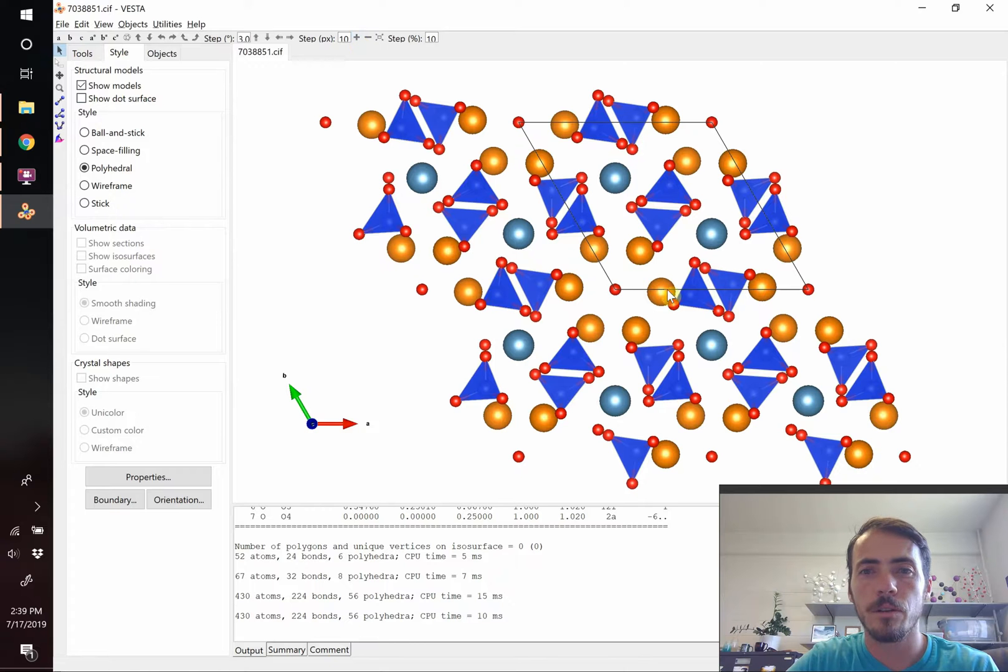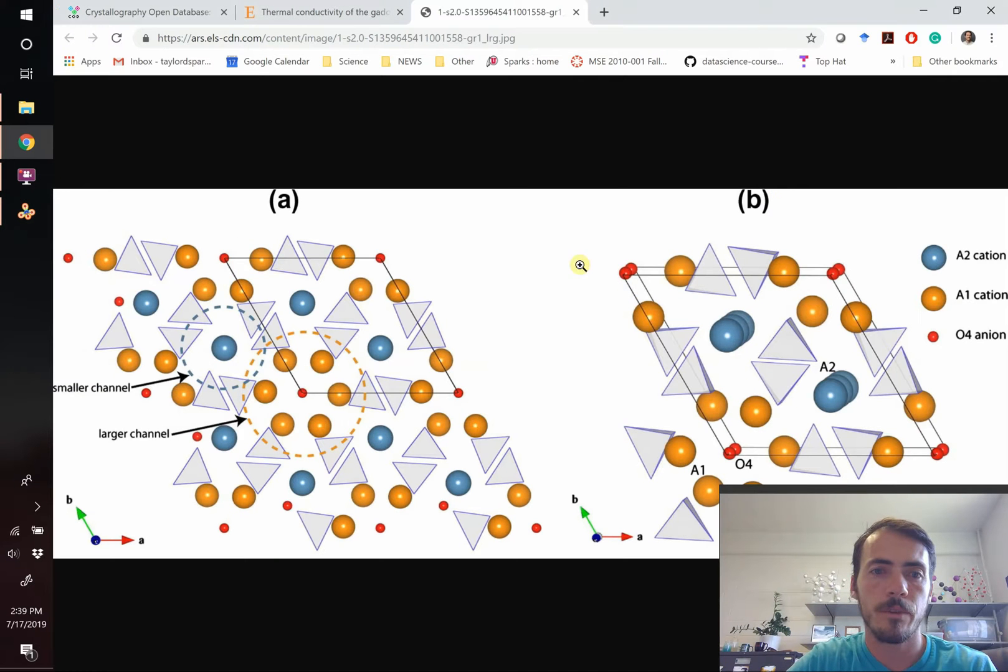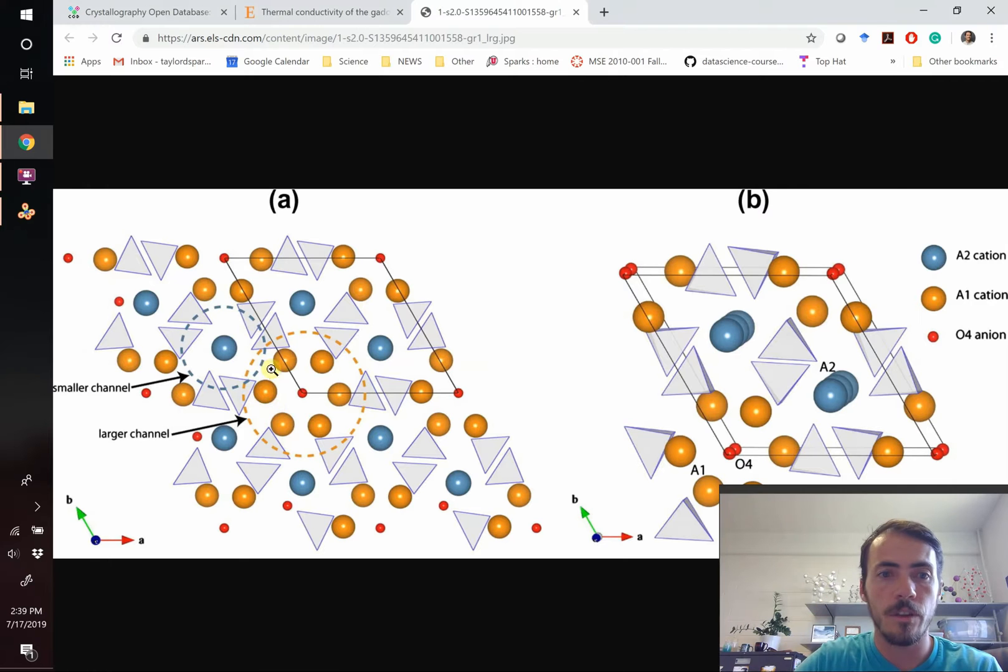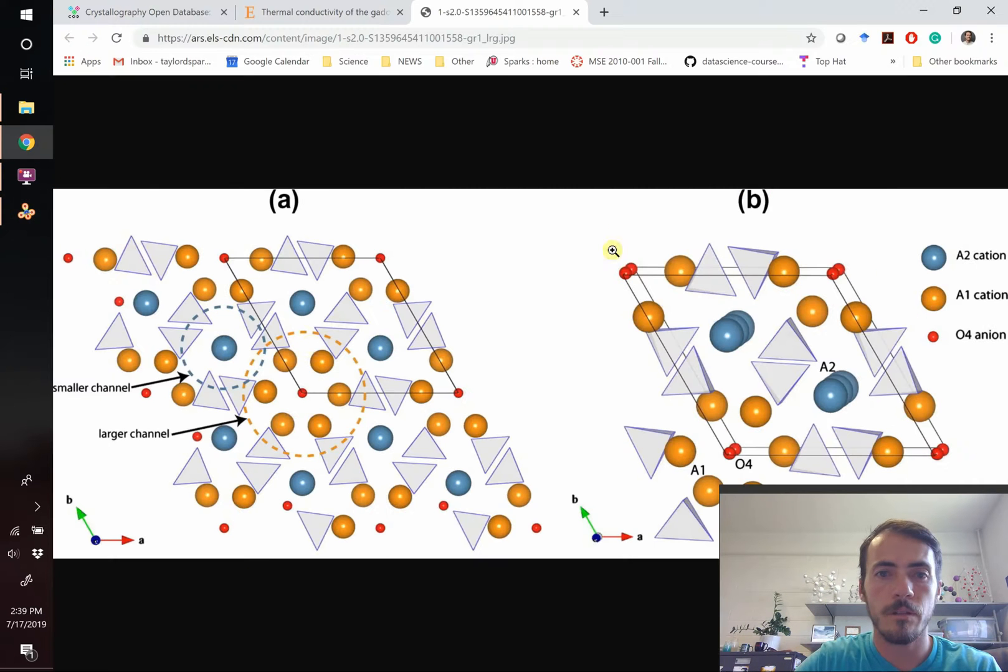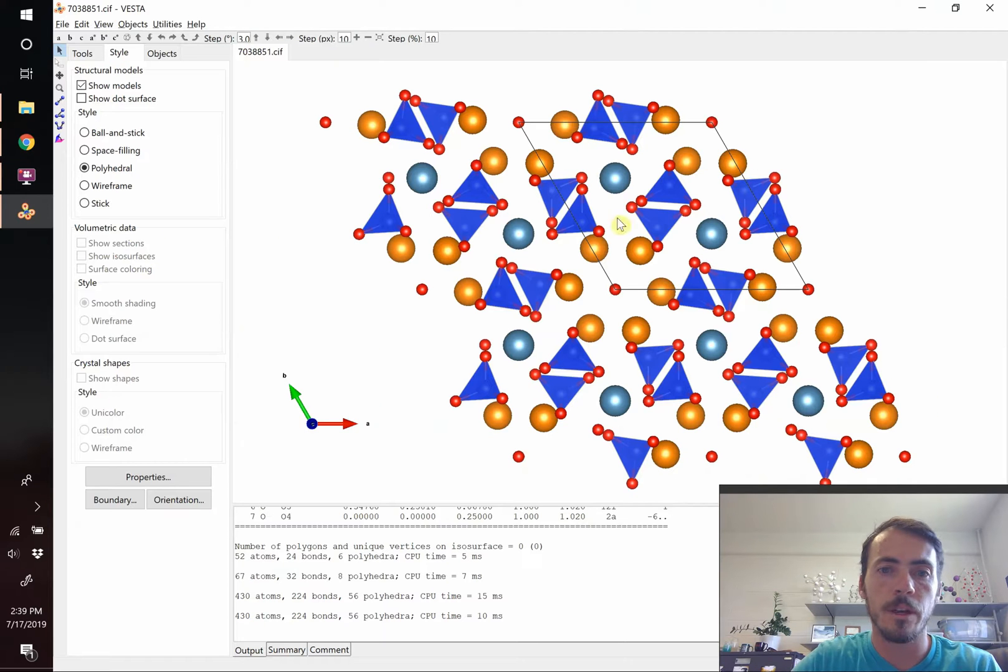This is starting to look more like the crystal structure that we have, starting to look more like this one. You see that this is now a ring, and here's our same ring. So let's make it look a little bit more like it by changing the polyhedra.